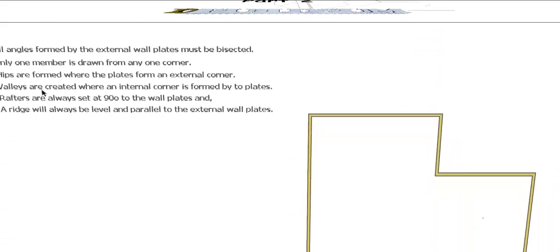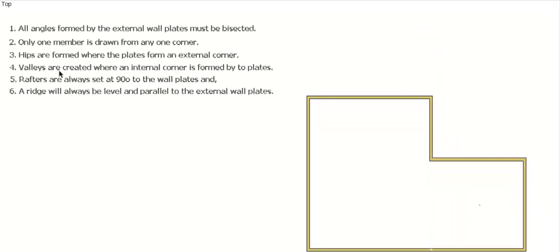G'day, welcome back to Buildsum. This is the second video in our series on developing the position of the hips and ridges and the elevations of our roof plans.